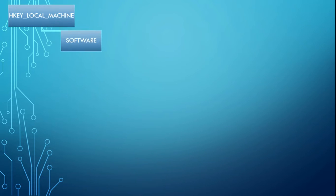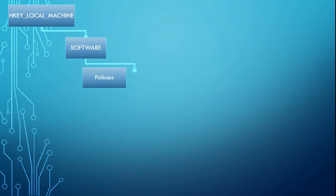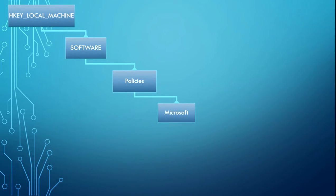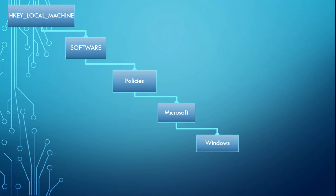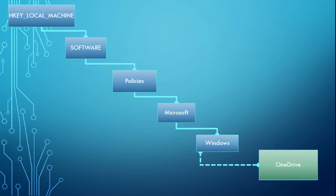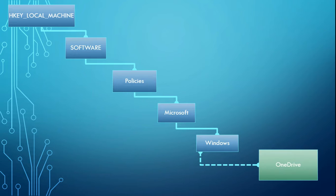In it, we will locate and open the Software folder. In it, locate and open the Policies folder. In it, locate and open the Microsoft folder, and then locate and open the Windows folder. And in it, we will see that there is no OneDrive folder. So we will create one and give it certain attributes to get the results we are looking for.